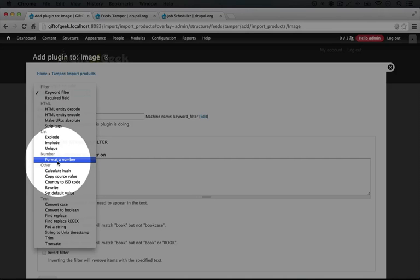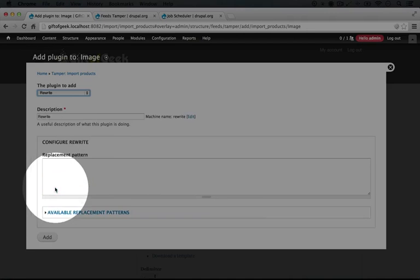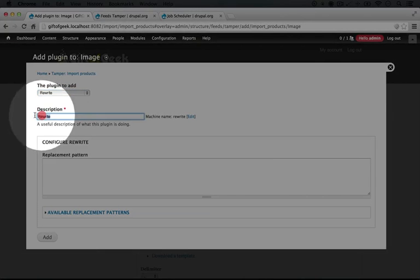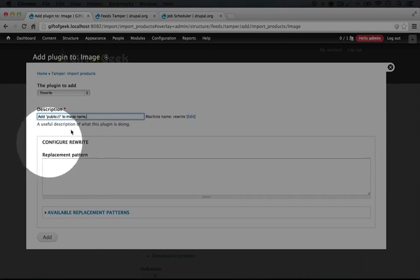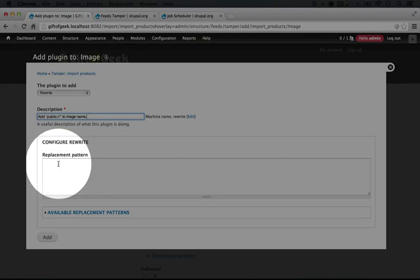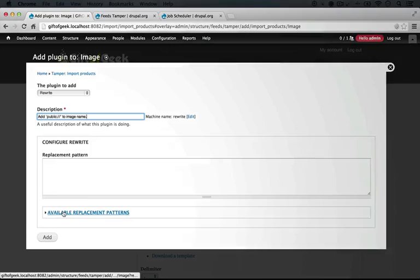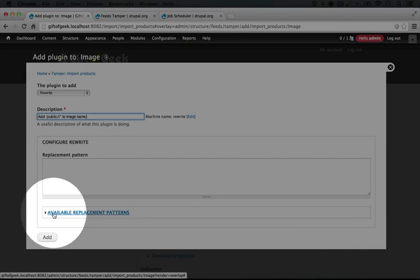There's a lot you can do here that will help you to not do manual editing later on. So we want the rewrite option, so I'm going to check that. For the description here, I'm going to type 'add public to image name', and here we configure the rewrite.